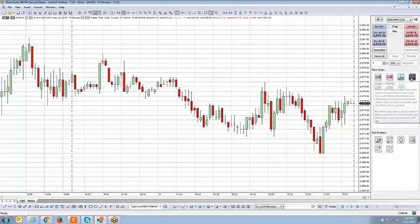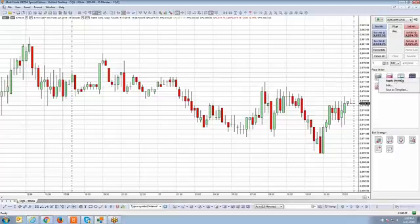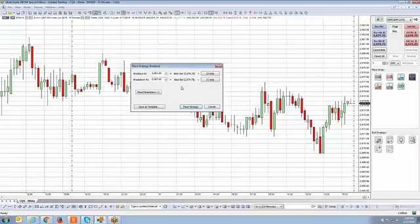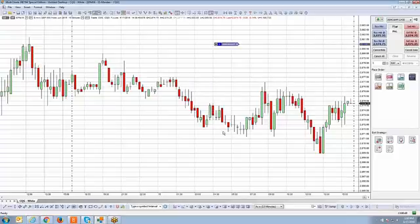That's pretty much how you apply the breakout strategy using the drag and drop method. If you prefer, you can also right click on the strategy and select apply strategy. You'll see the same exact values and parameters are present. Then just confirm everything is correct and hit play strategy.